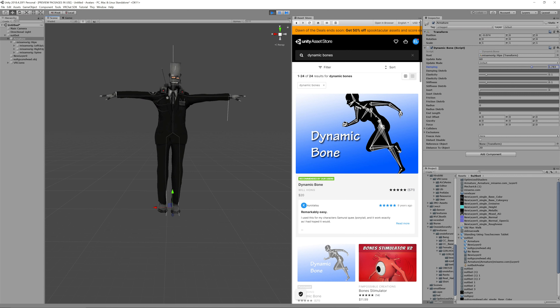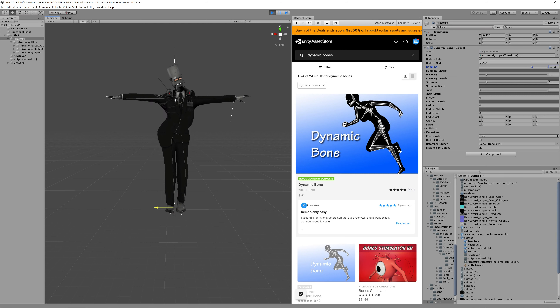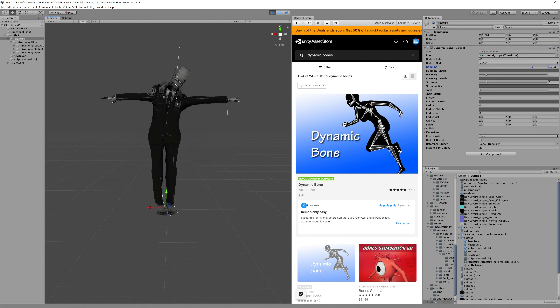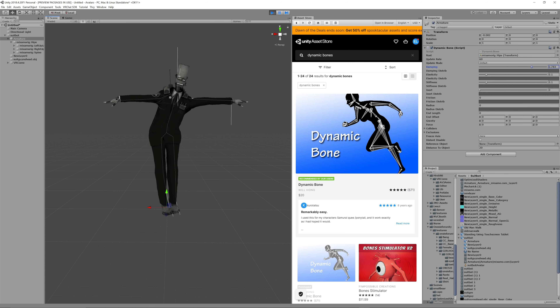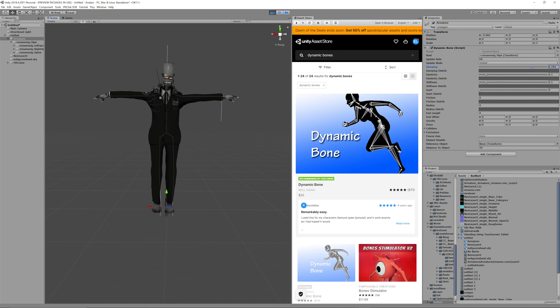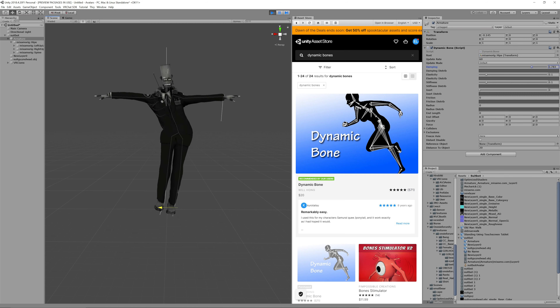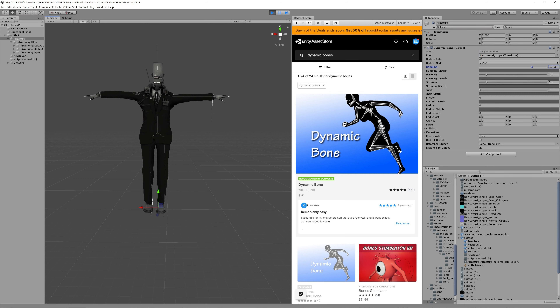This is a $20 asset. As long as you're applying it to something that has a skeleton - which is why I'm using an avatar from the previous workshops - if you do something with Mixamo for example, it does it automatically. I can't apply dynamic bones to just a cube; it has to actually have a skeleton underneath it.